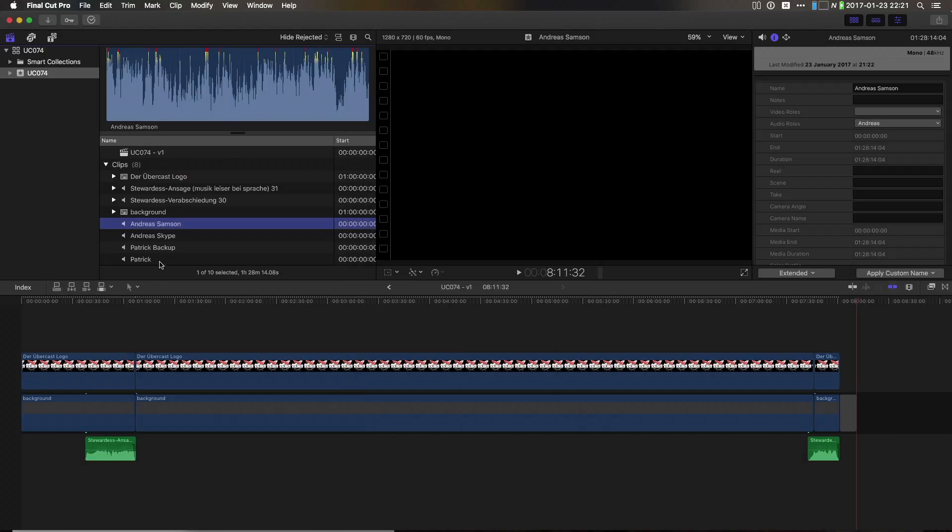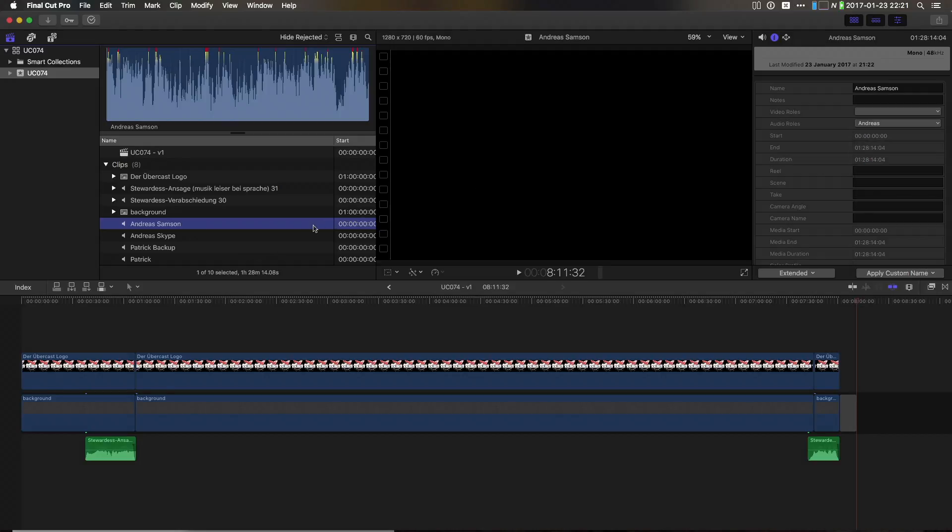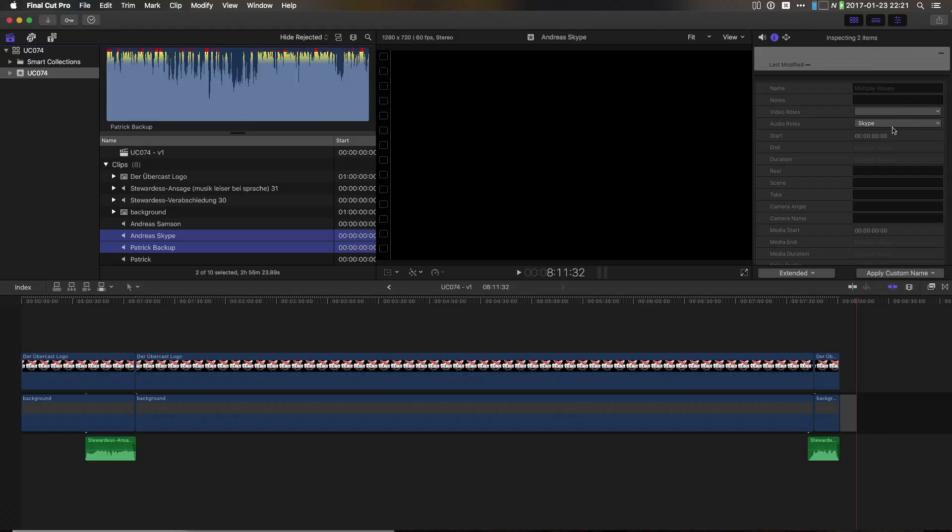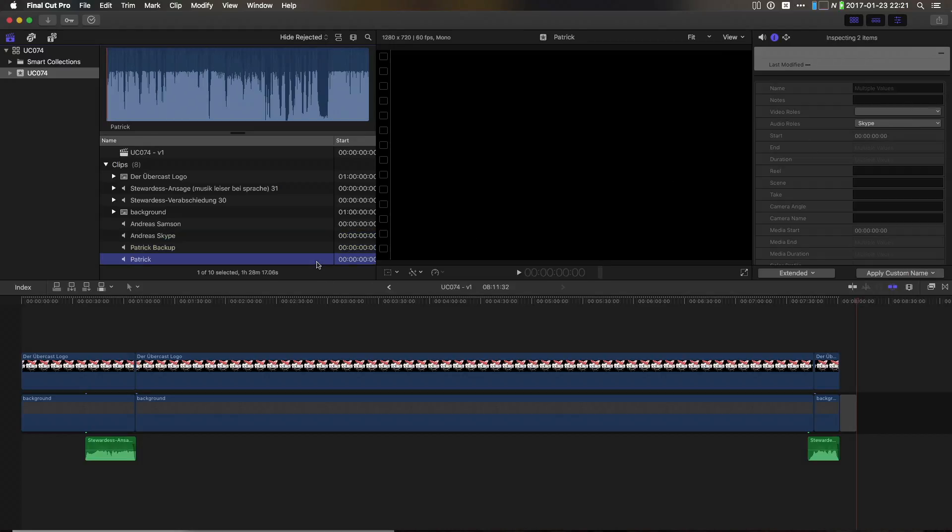Then, after the import, I just go ahead and assign all sub-rolls manually to the imported files. Now, in the next step, we need to sync up all these imported audio files. Now, there are two ways to do this.